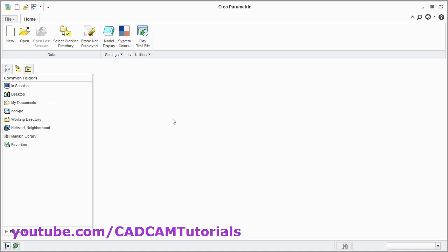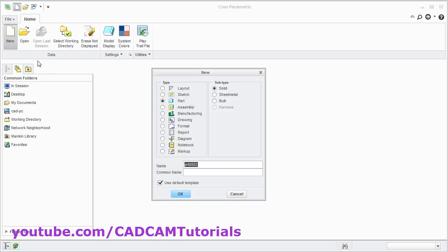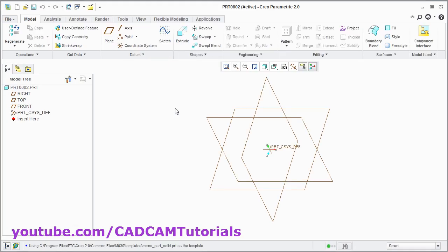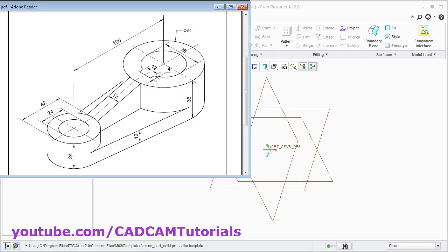Then again start the new drawing. New. Remove the stick. OK. Double click on MMNS part solid. The next object is this one. In this object at first I will have to create this bottom plate of 12 thickness. The shape of this plate will be like the top view of this object. That means it will contain these two circles, here two circles, and this tangent line.